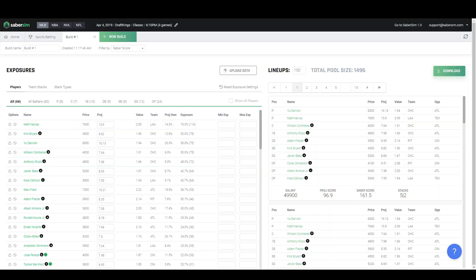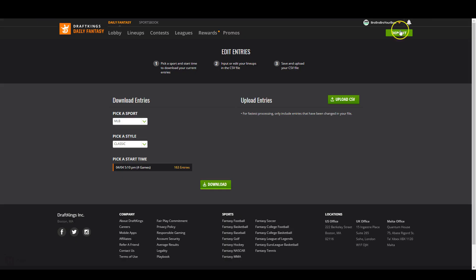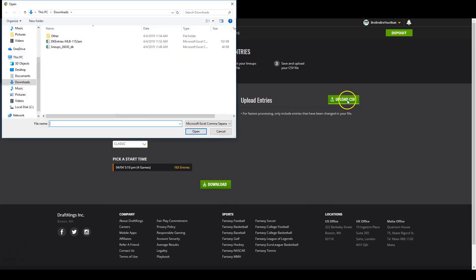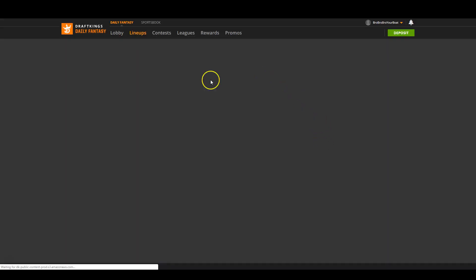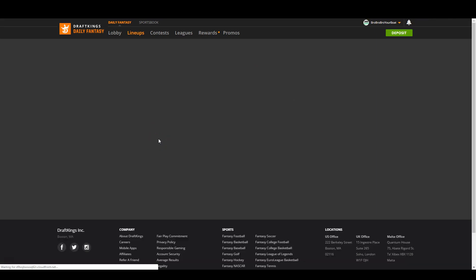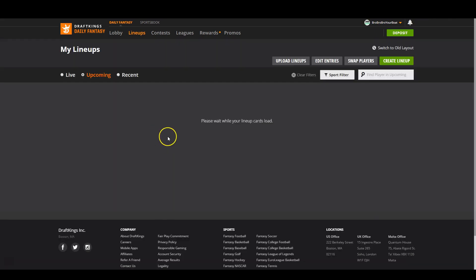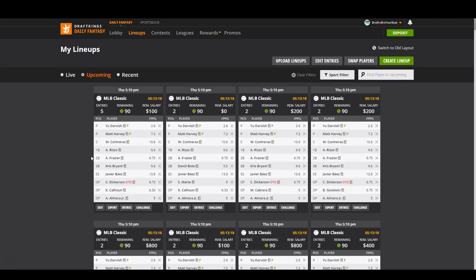And now we're just going to jump back into DraftKings. So on the same edit entries page you're on before, we're just going to go over here where it says upload entries and click upload CSV. We're going to find the right entry file, so we have that right here, double click. You can upload it, you just want to make sure there's no errors, and then I usually just go back to the lineups page and make sure I now have a bunch of lineups in there.